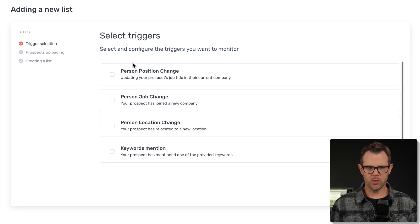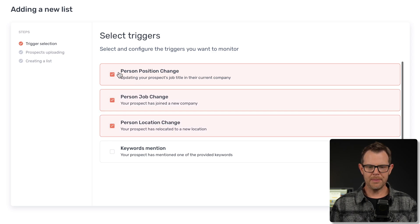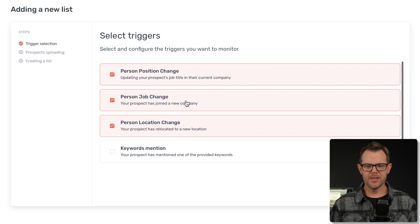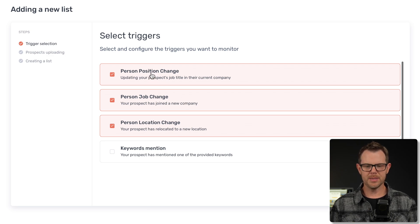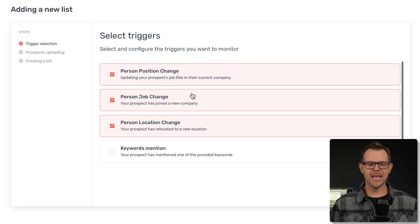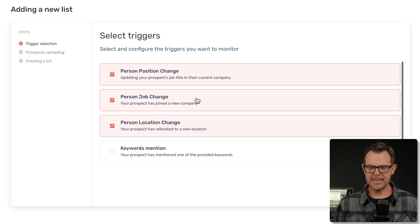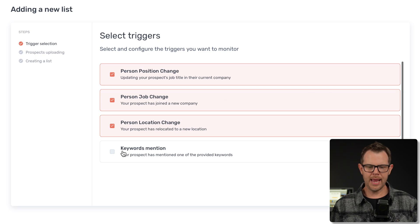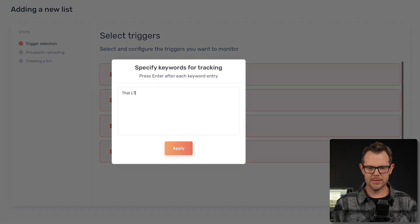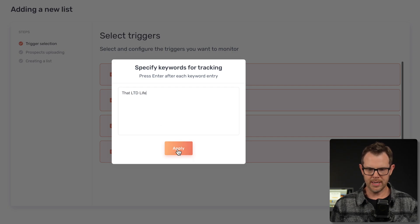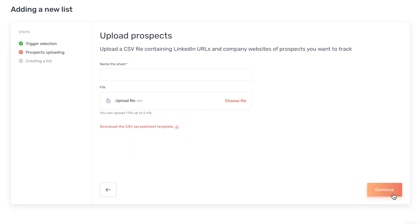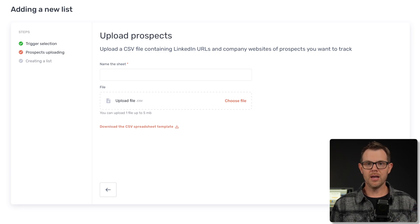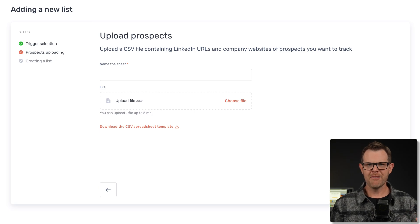I've got mine already in a CSV here. I'm gonna track on all of these triggers: a position change, a job change, and a location change. The difference between a position and a job change would be changing within the company versus getting a brand new job at a different company. Location change will be like moving. Then we can also track specific keywords. I'm just going to track that LTD life. We'll hit apply here.